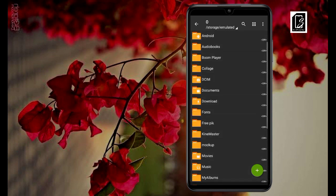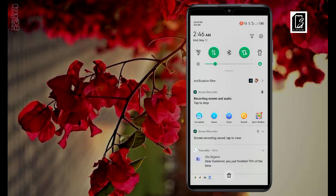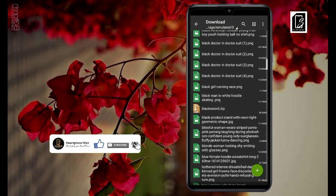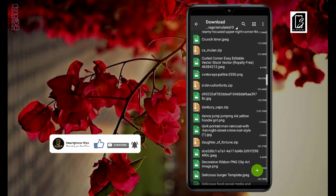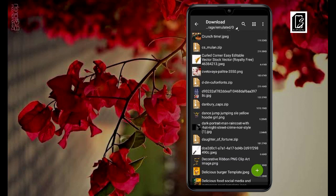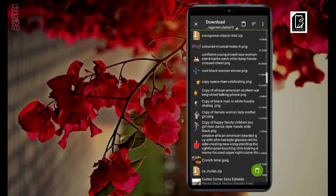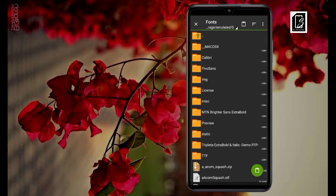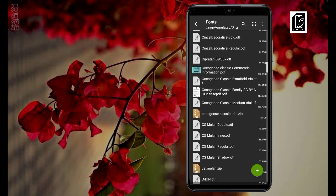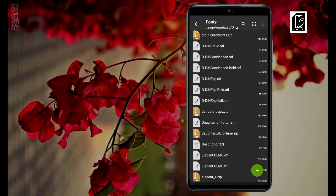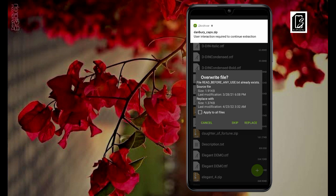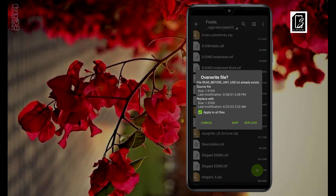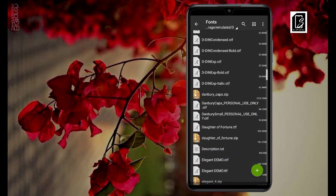Let's go back to the folders by clicking the two dots on top and find the other font, which is Damburi Caps. Scroll to find Damburi — you can see it here. Long-press it, copy it, press the two dots to move up, go to your fonts folder, press the green icon to paste it. Then find Damburi, tap on it to extract. When a prompt comes up, just click 'Apply to all files' and click confirm. Now you can see that Damburi has two fonts in it. This is how easy it is.